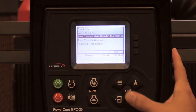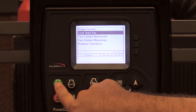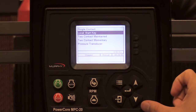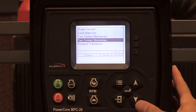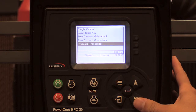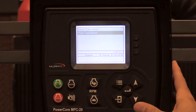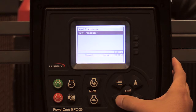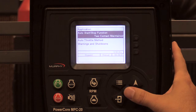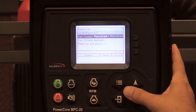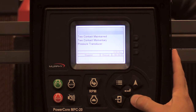For the auto start/stop function in this menu, you have a single contact local key start — which is actually the button pressed here — a two-contact maintain, which you could use for floats; two-contact momentary, which you could also use for floats; pressure transducer, level transducer, and flow transducer.